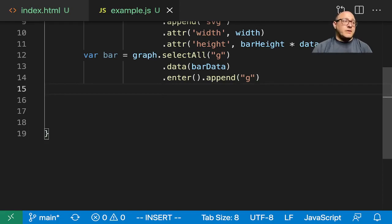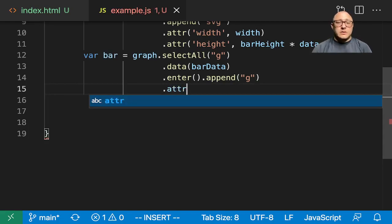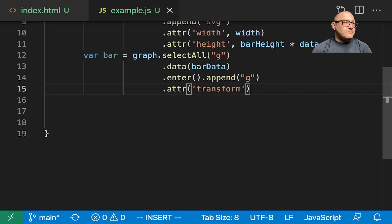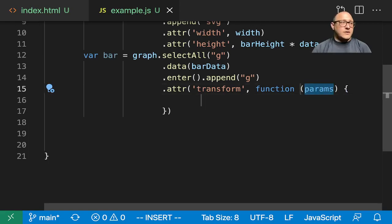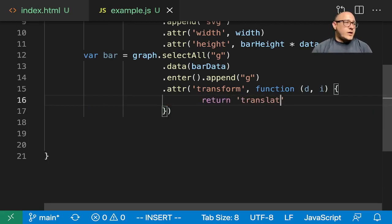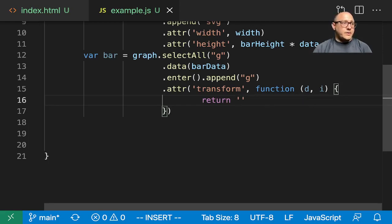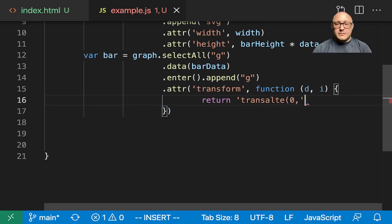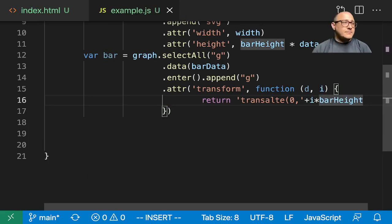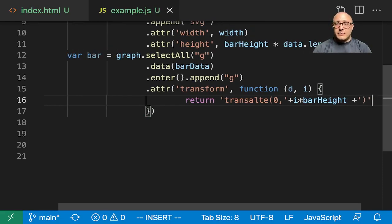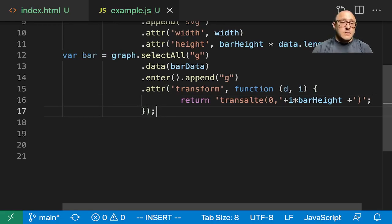Then we need to add in a little bit of a transformation. We'll have the attribute transform here, and this is going to be a function of the data and the index. We'll return translate(0, index multiplied by our bar height) with the closing parenthesis. This is going to create each of our bar charts once it's been transformed.